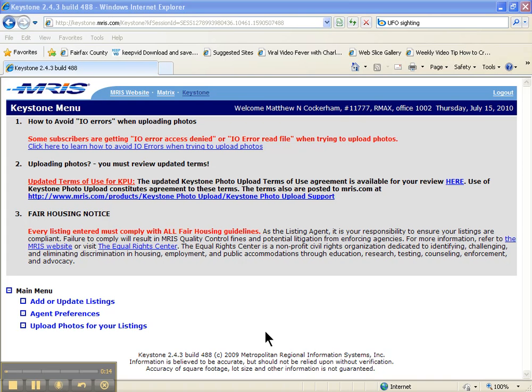Sometimes there's a significant number of changes that we need to make to a listing, so we're actually going to pull it out or withdraw it, or maybe it expired on us and we've relisted the property, or we're re-inputting it.